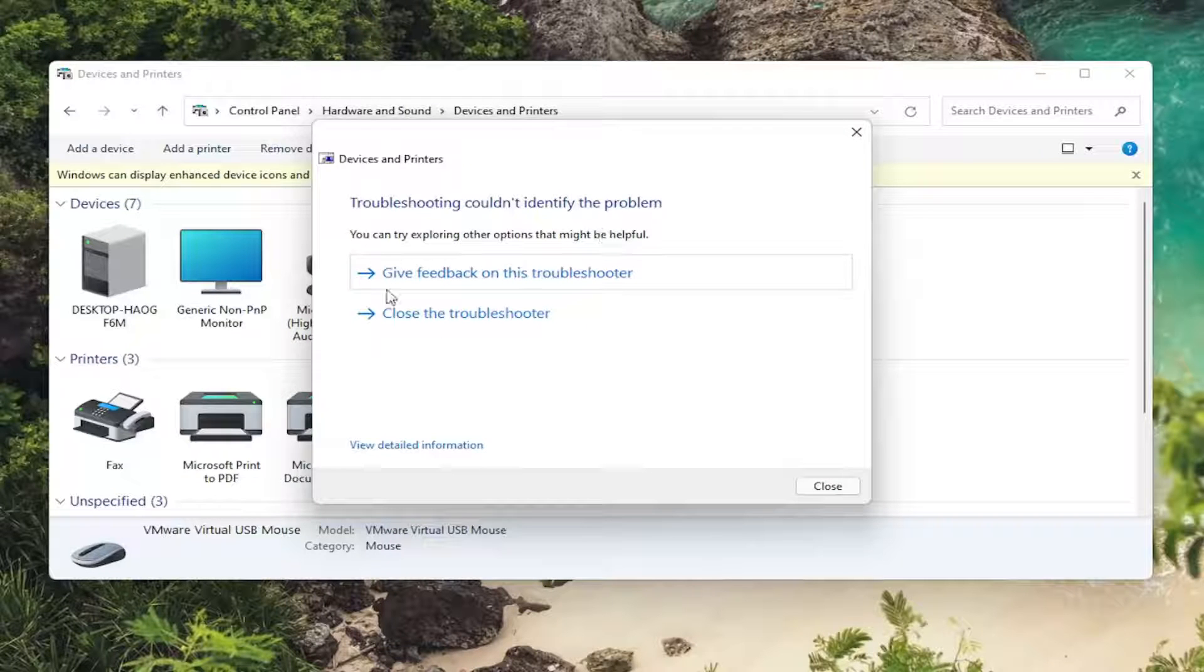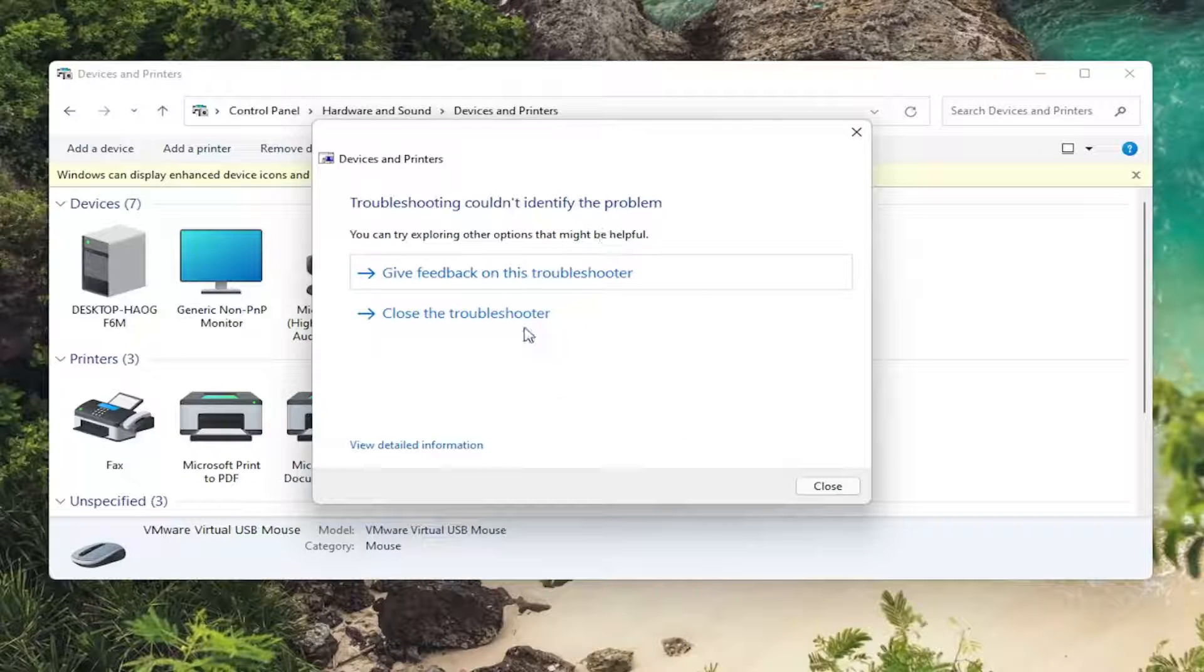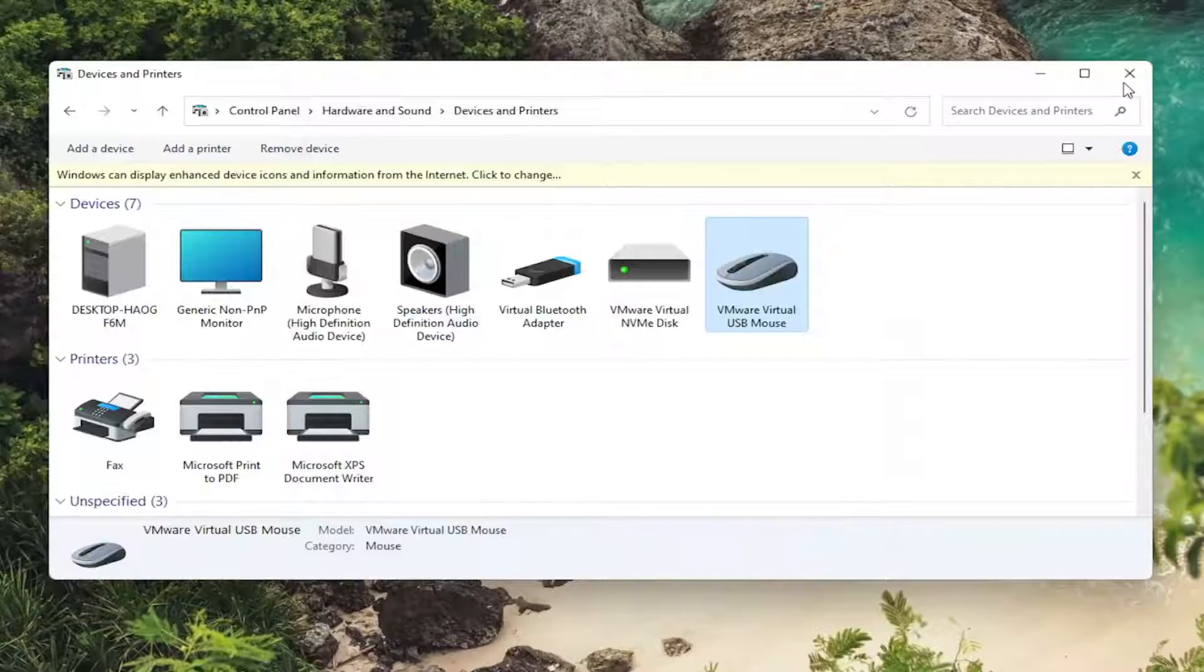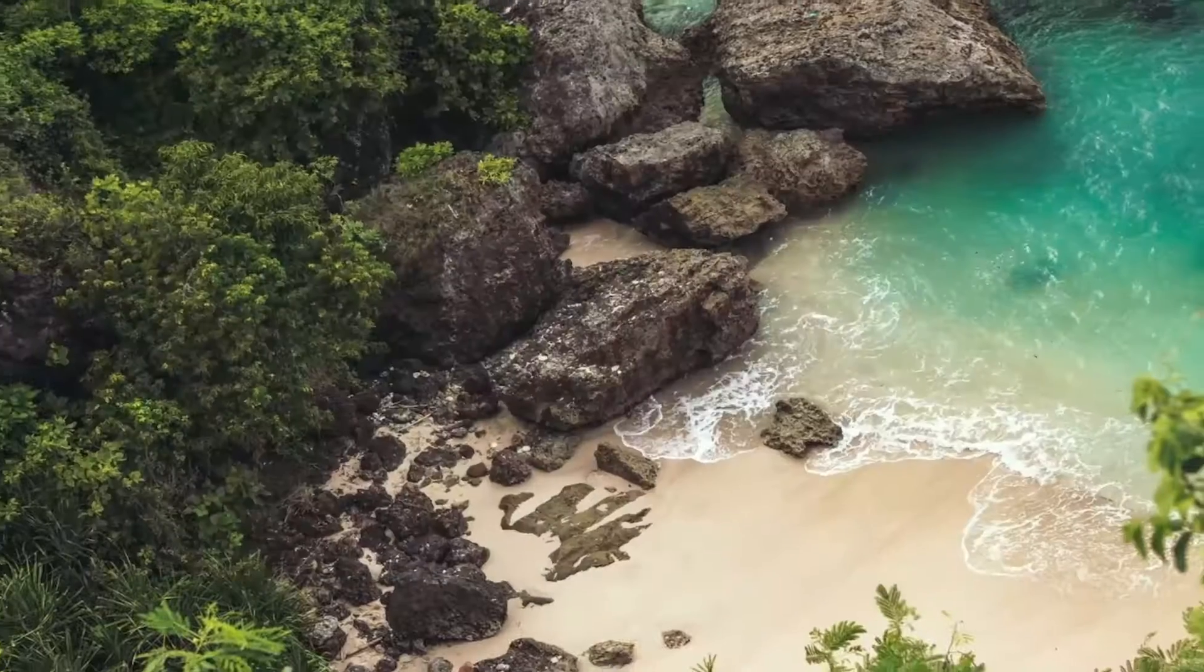And then if it was able to identify anything at that point, hopefully that would resolve the problem. If you're still having an issue,